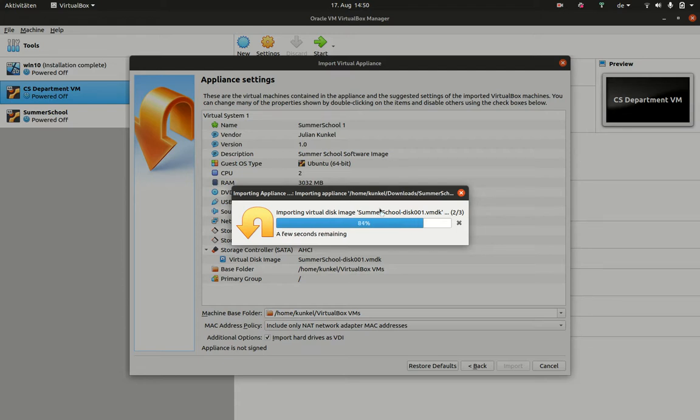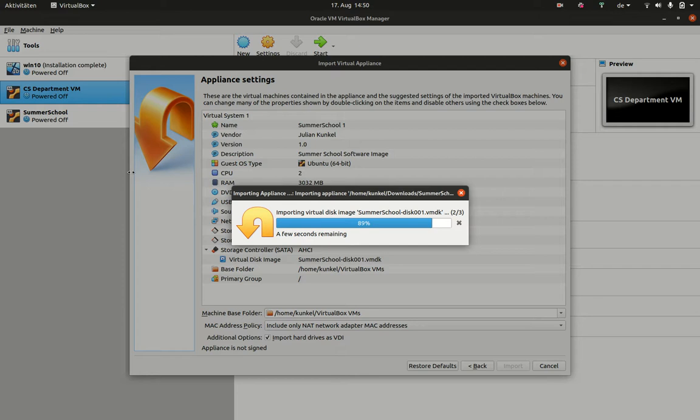So, it's almost done. Once it's done, you should see here a new machine on the left-hand side, which completes pretty much the importing.